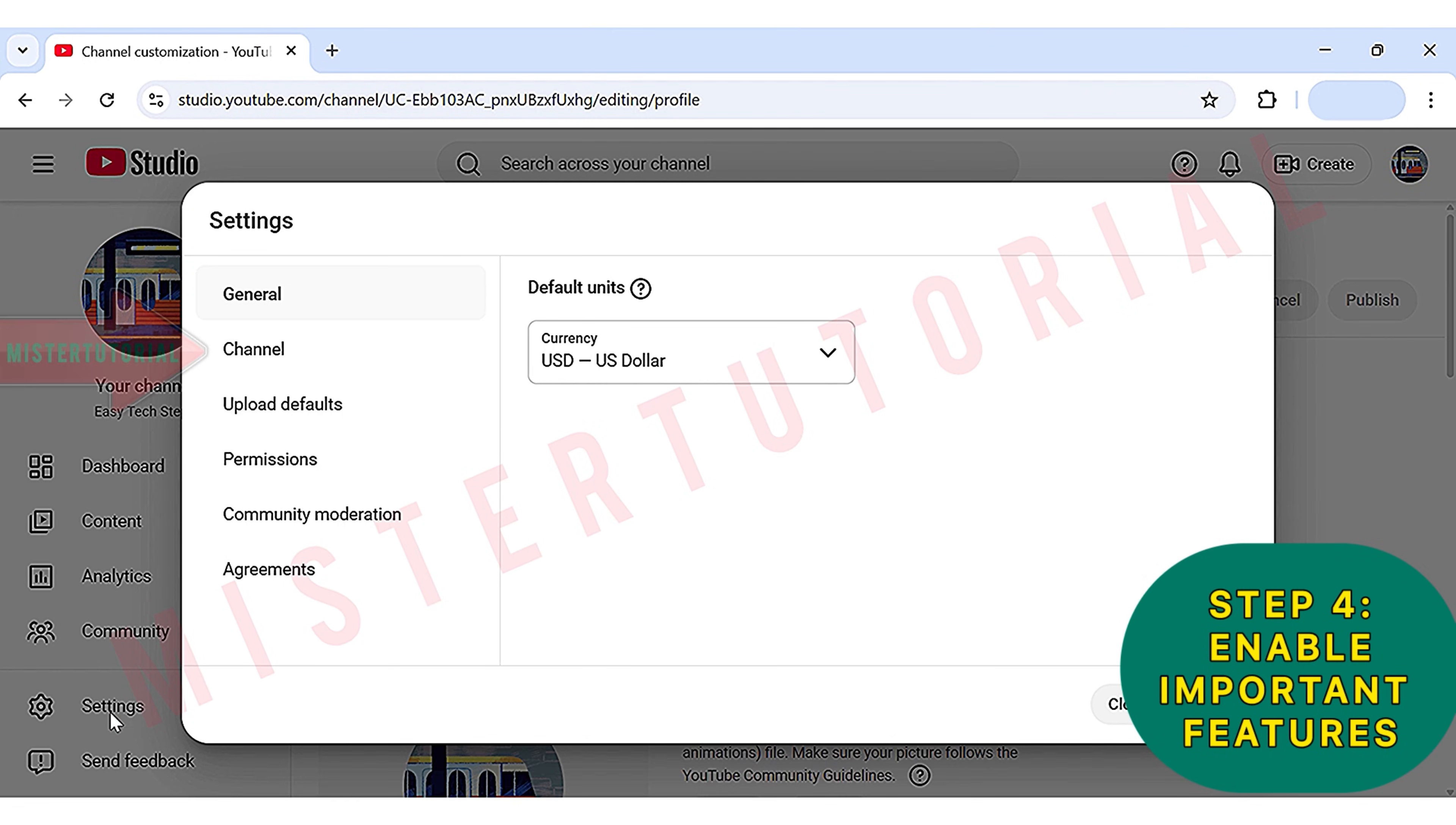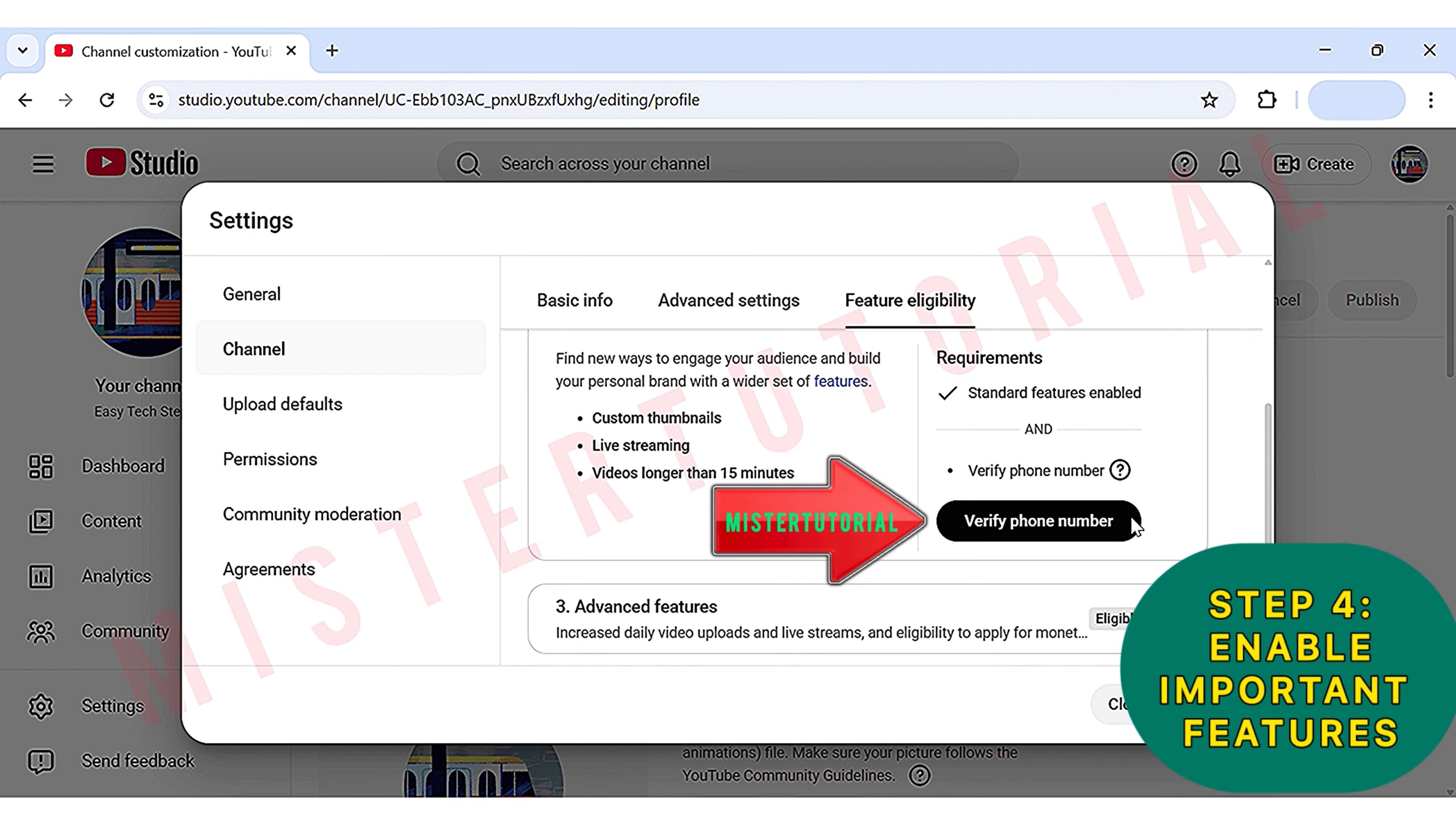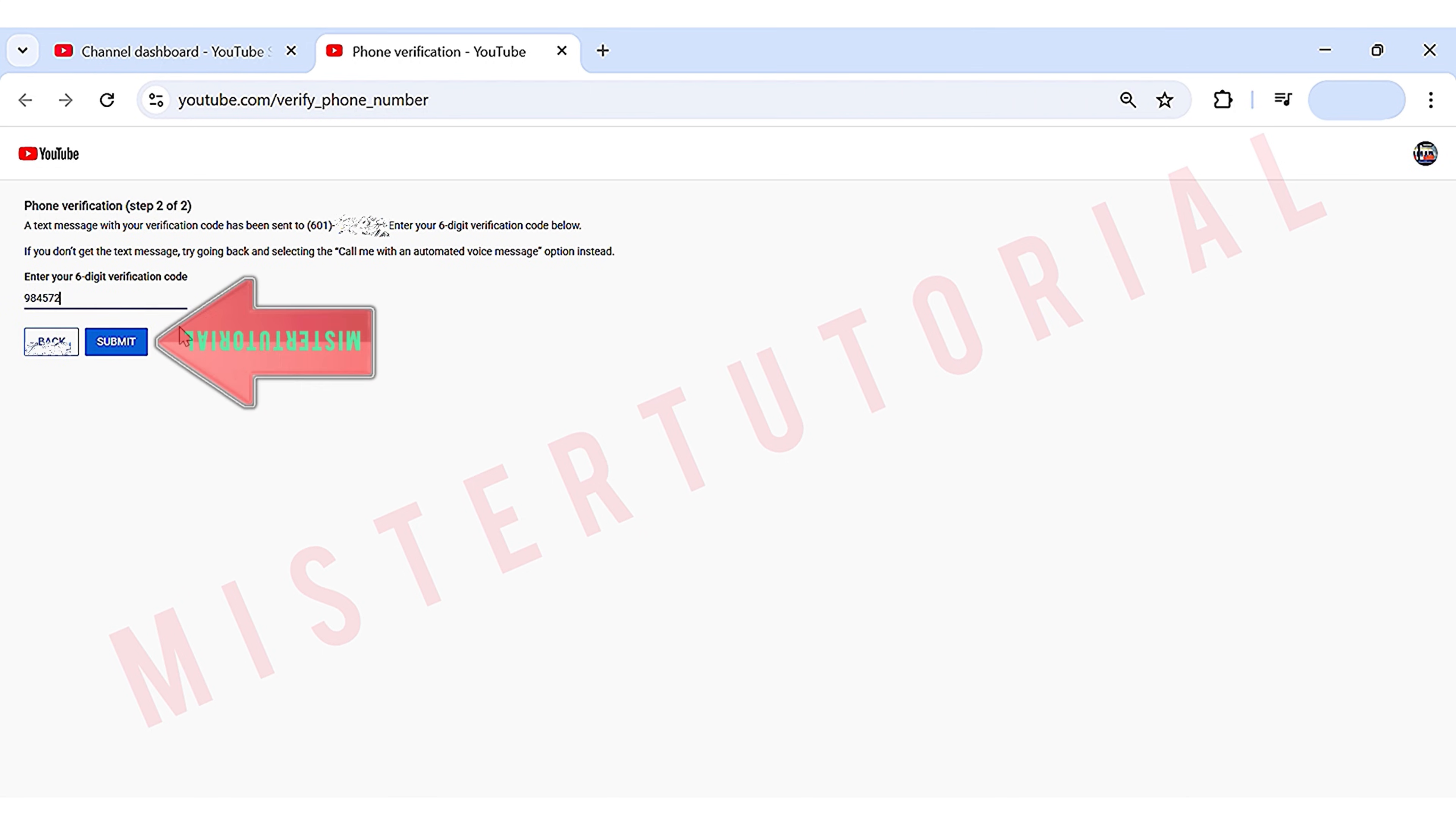Here click on Channel, and after that, click on Feature Eligibility. Now this step is really important because this is what will allow us to upload videos longer than 15 minutes and add custom thumbnails. To do this, choose the drop-down under Intermediate Features, and you'll need to verify your phone number. So click on Verify Phone Number. Then the Phone Verification screen will appear. Here you need to select your country and enter your phone number so YouTube can send you a verification code to verify your channel. Once you receive the verification code, enter it in this section and click Submit.